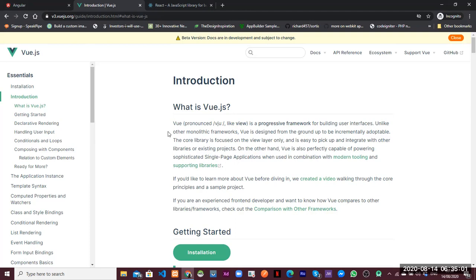Vue.js doesn't natively enforce a clear and visible way of organizing project files. One thing I don't like is mixing JavaScript and HTML — by default, Vue.js mixes them in one file. This is a bottleneck for large projects because you need to separate concerns and ensure each part has its own file. For large projects, project structure is key — you need each feature designed so one developer can implement it without affecting another's code.